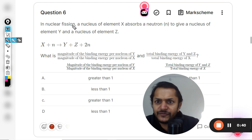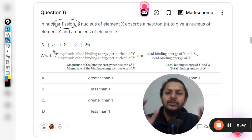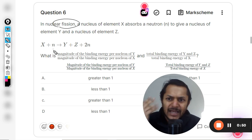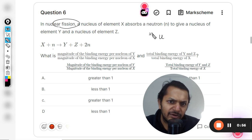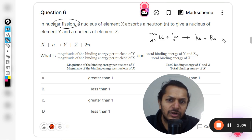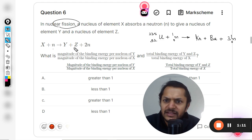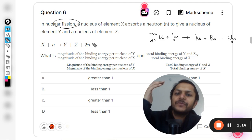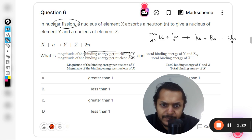So we need to comment on binding energy per nucleon and also on the total binding energy. This is a nuclear fission reaction. X is the element and a neutron is getting added into it. We can take the example of uranium — uranium-235 with one neutron is given, and krypton and barium are created as daughter nuclei. In this case two neutrons are produced, similar to that reaction.